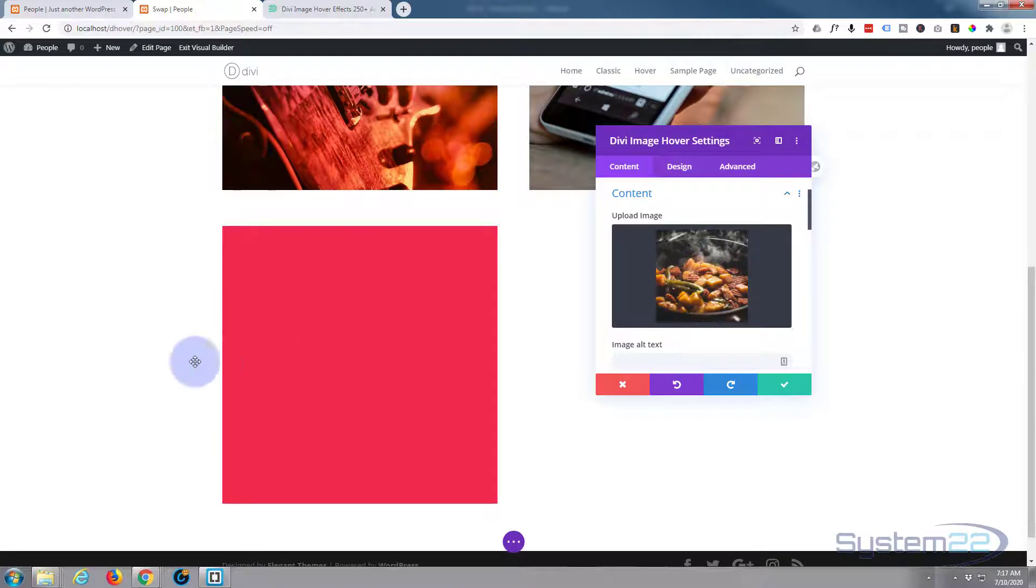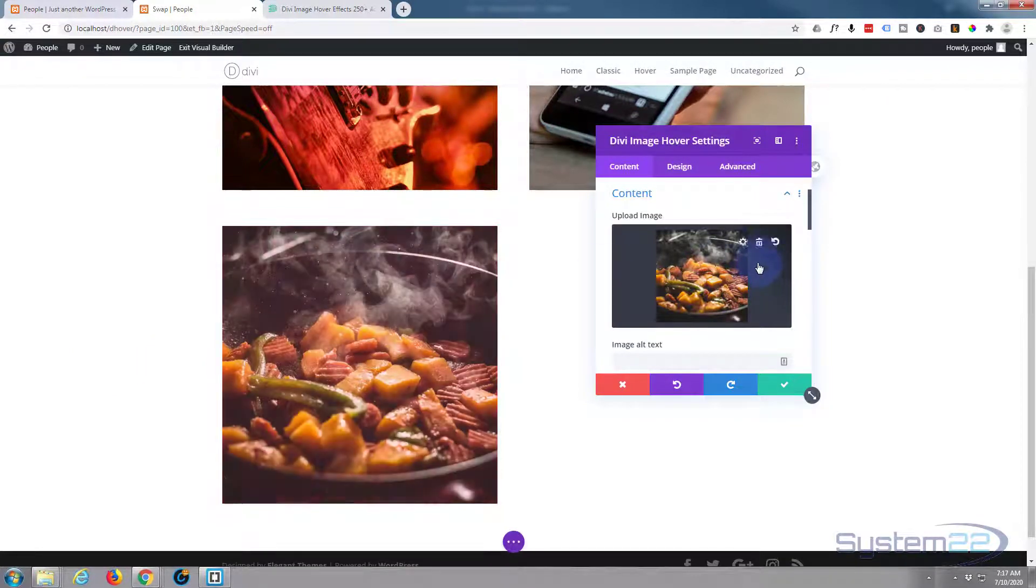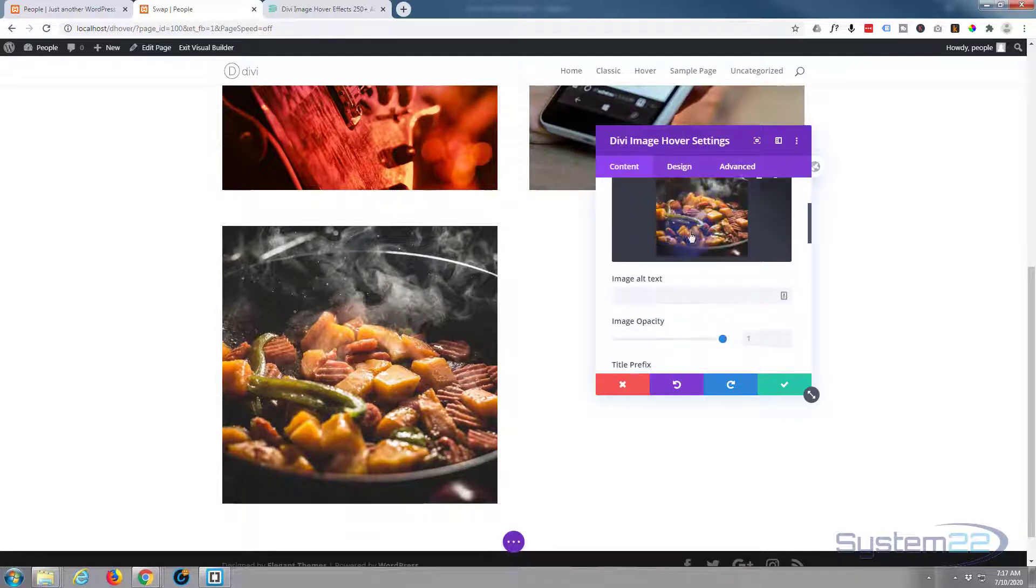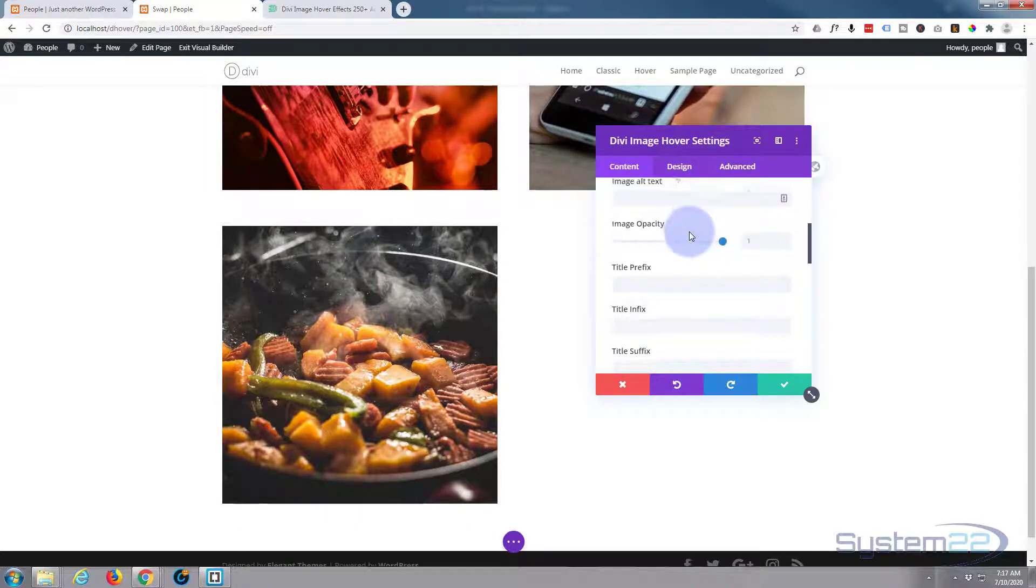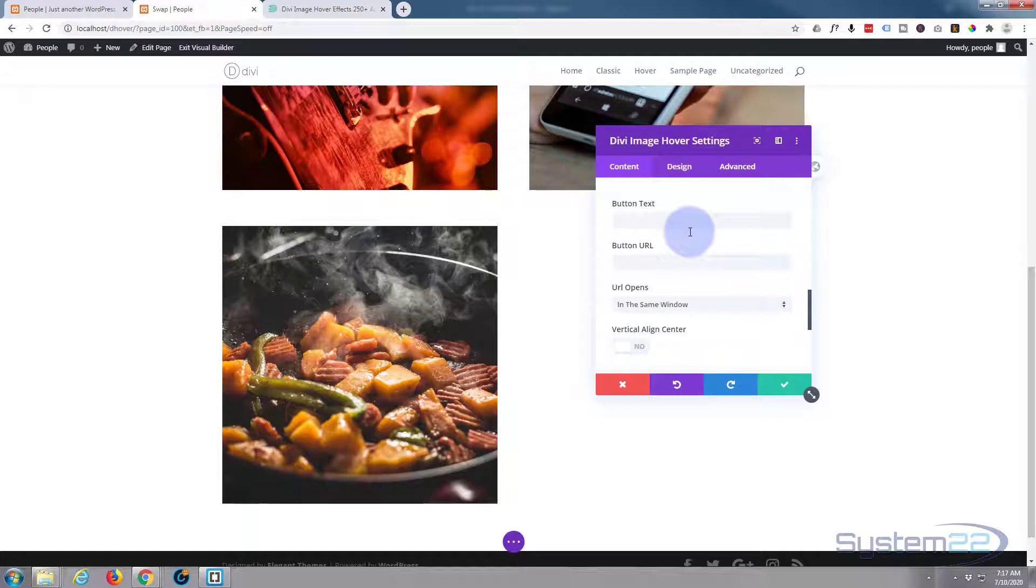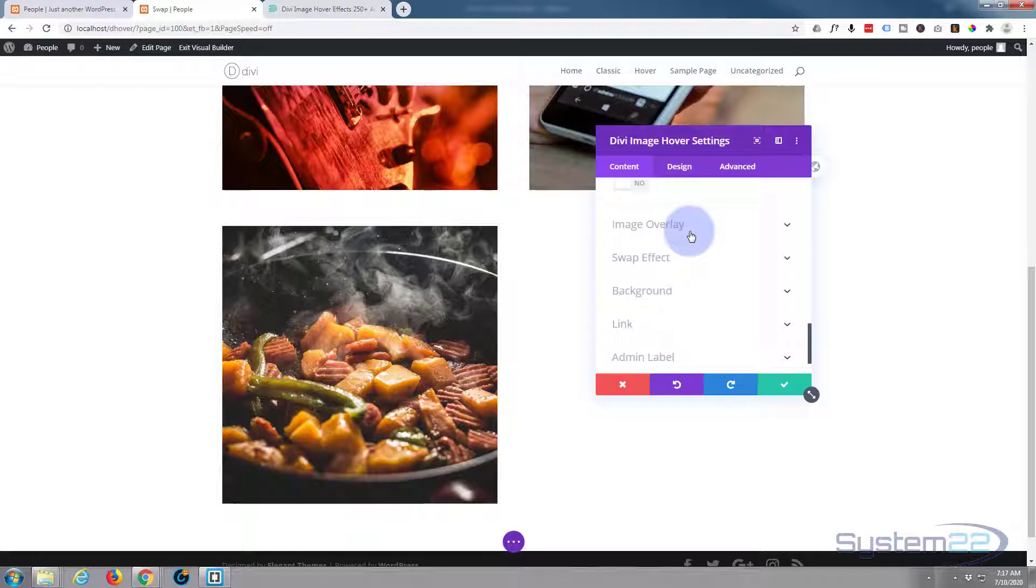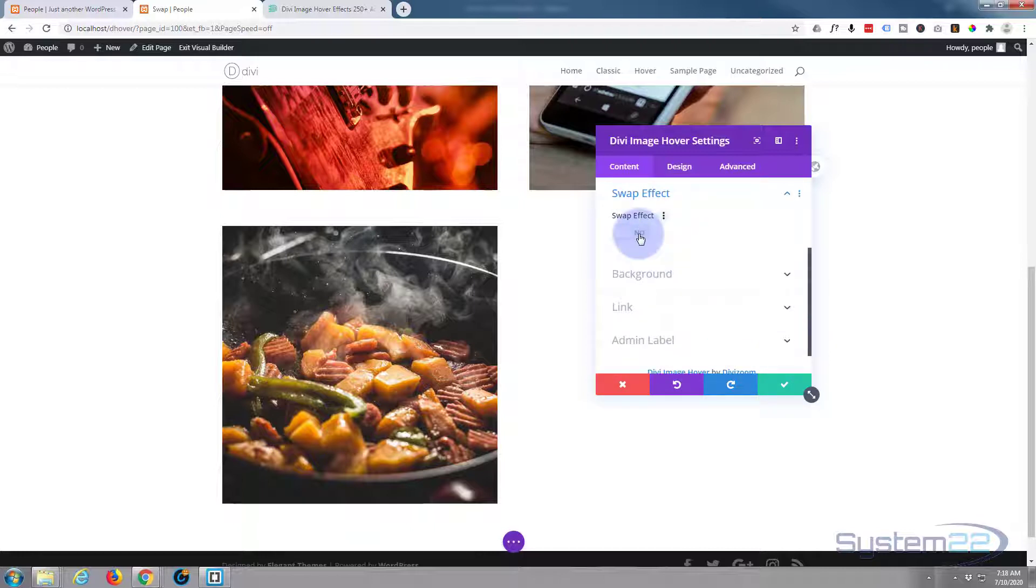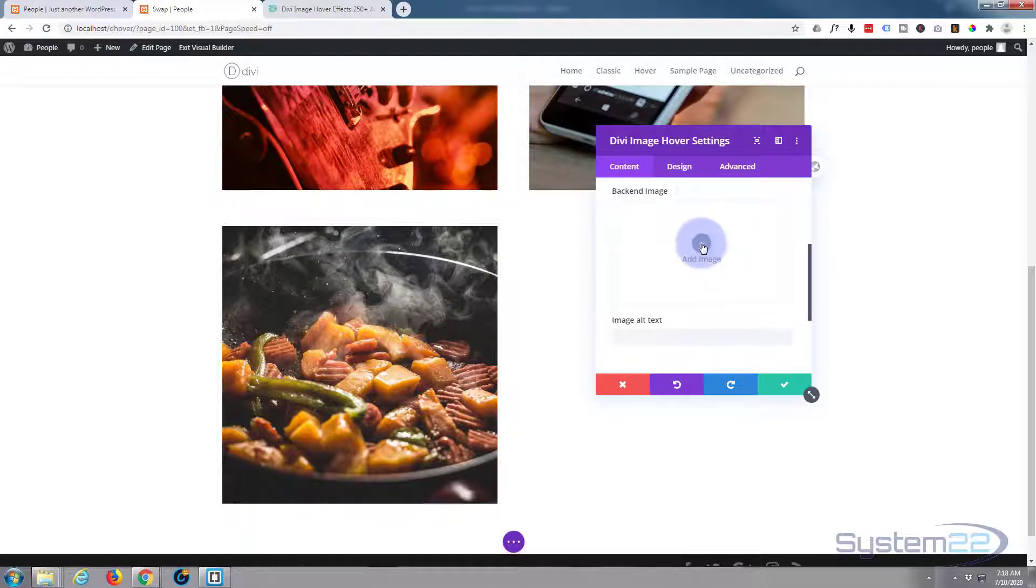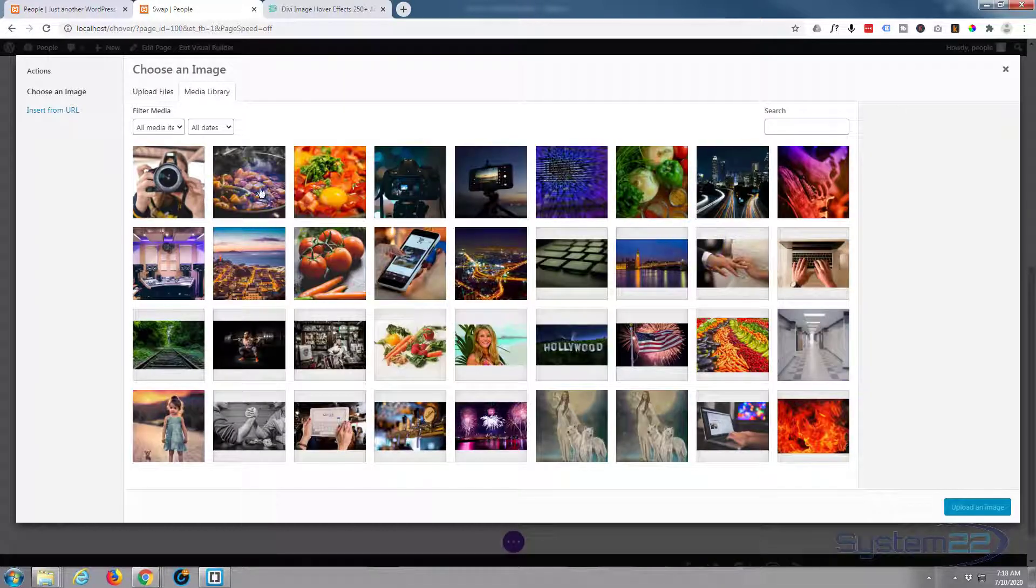Now we're still on the content tab. Let's scroll down. We don't need to put any content in because we won't see any with our swap effect. Go down where it says swap effect, simply turn this to on. Now we can choose our second image.